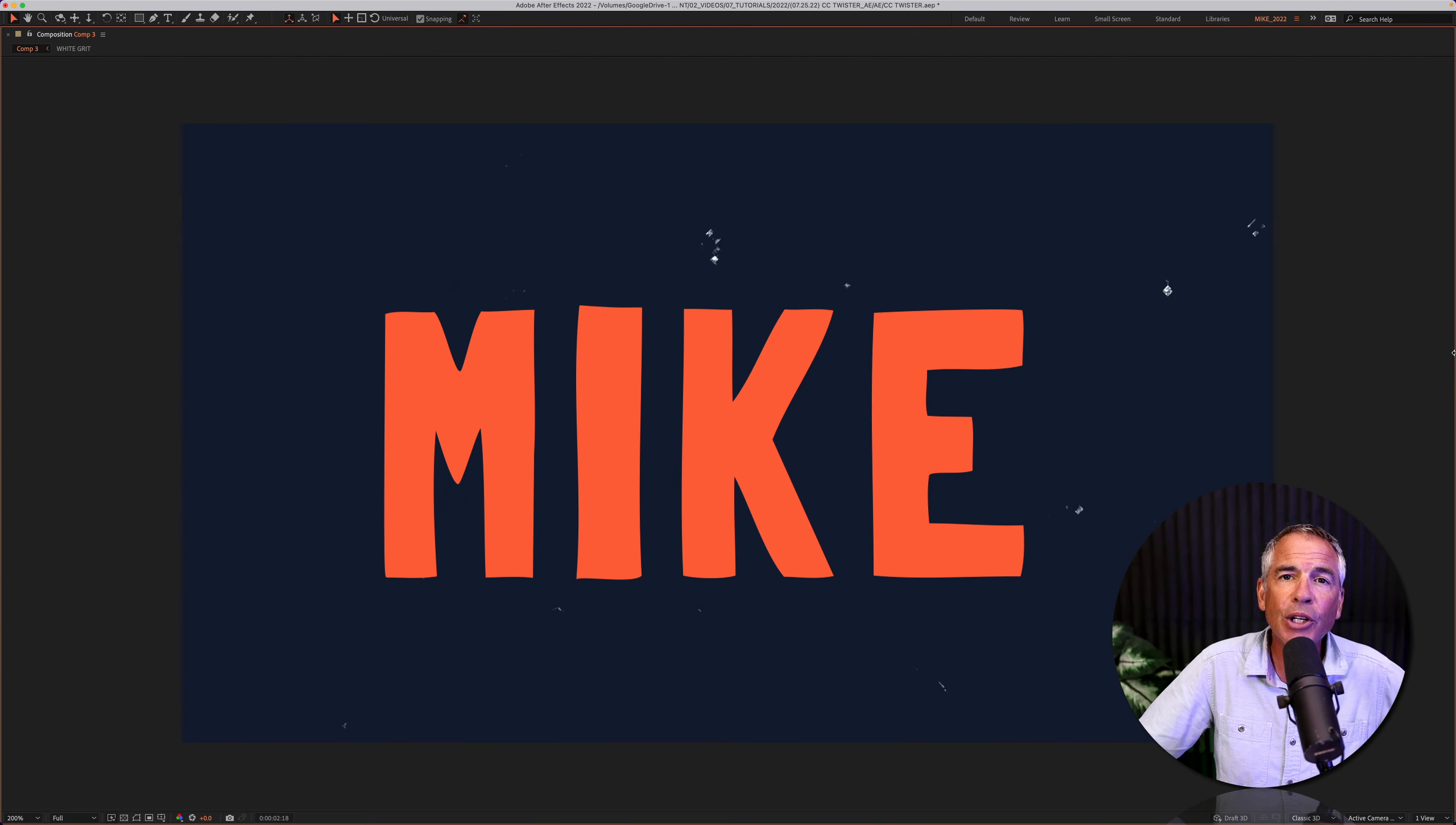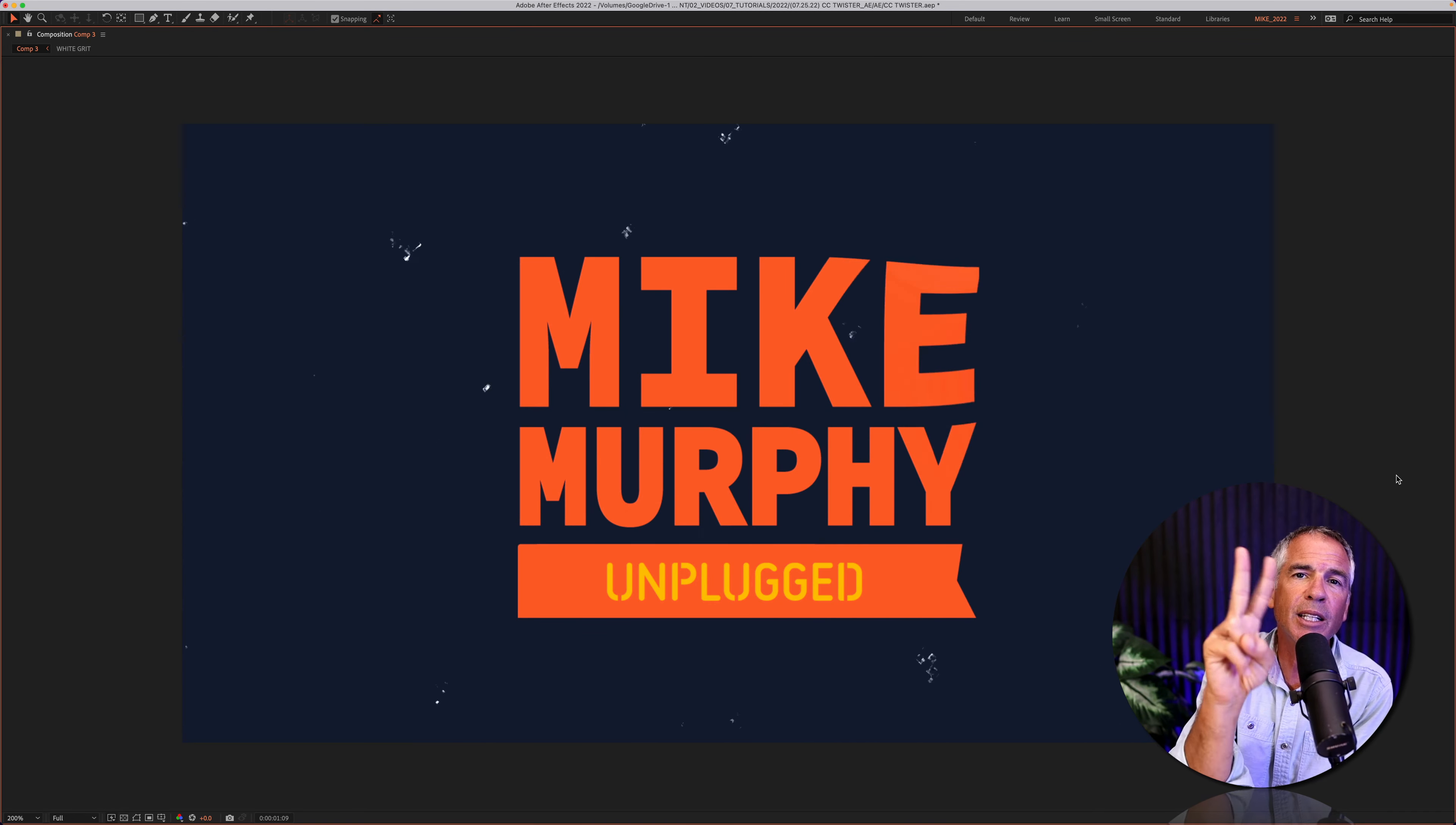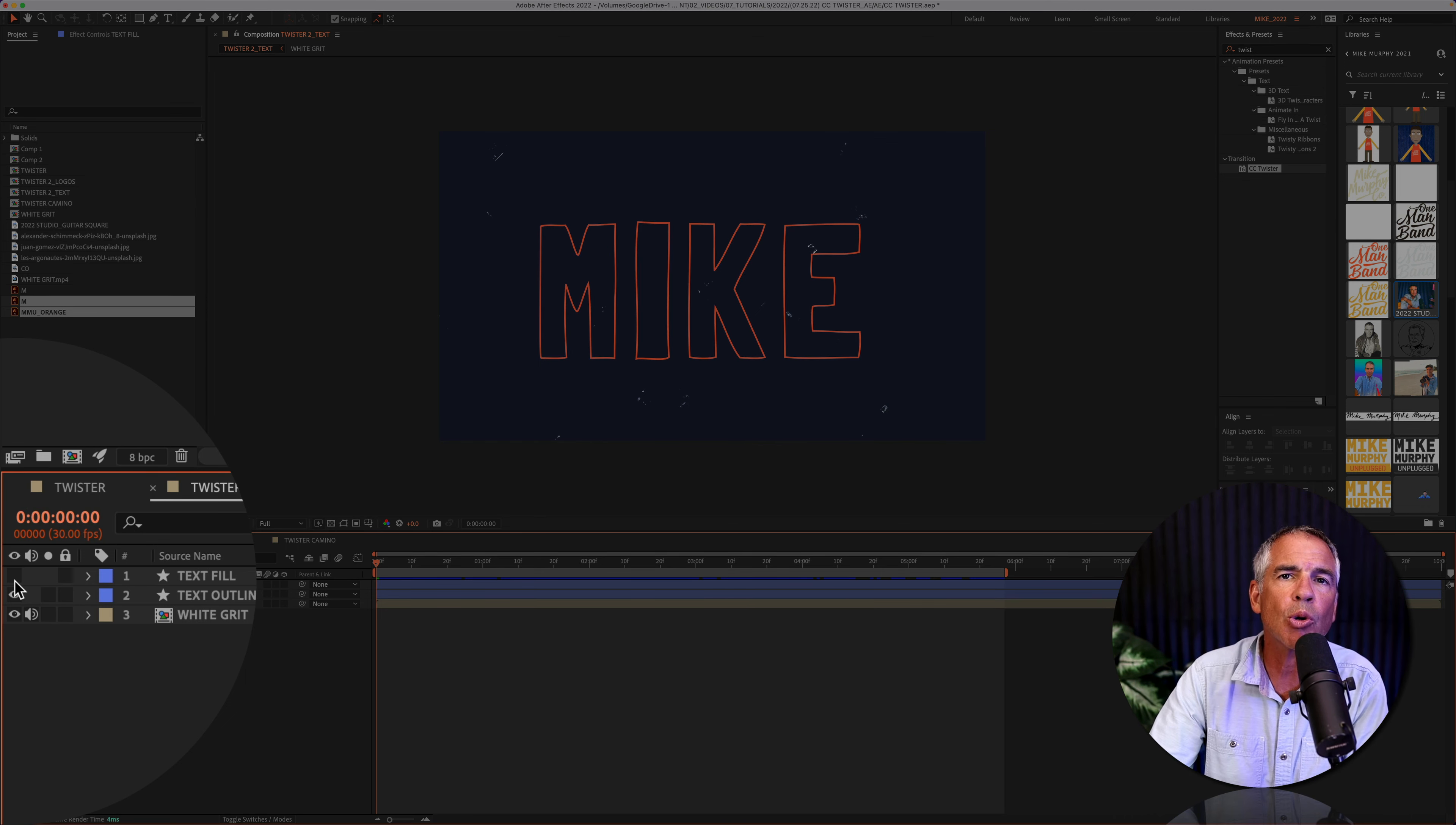In this tutorial, I'm going to show you how to use the CC twister effect that twists layers from the front side to the back side. In this composition, I have one text layer that has a fill, then I have a second text layer with a stroke only.